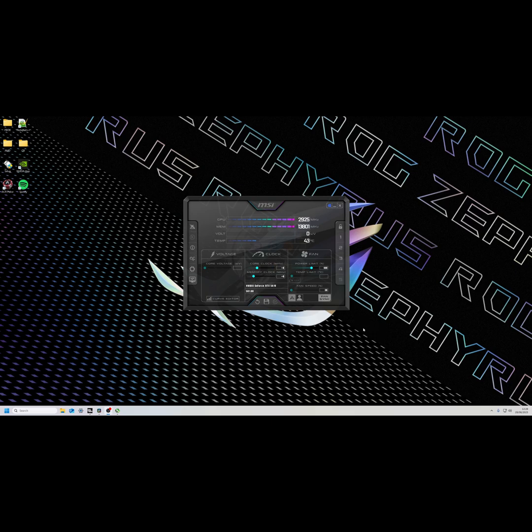First you're going to want to download the MSI Afterburner app. I'll leave the link in the description below.